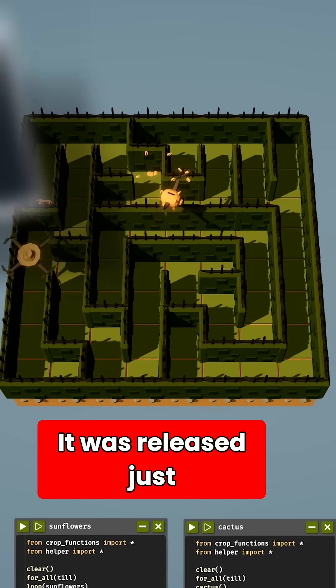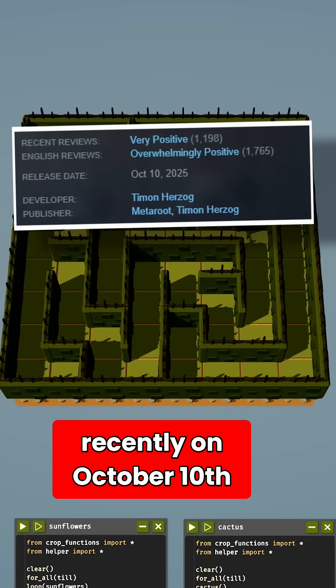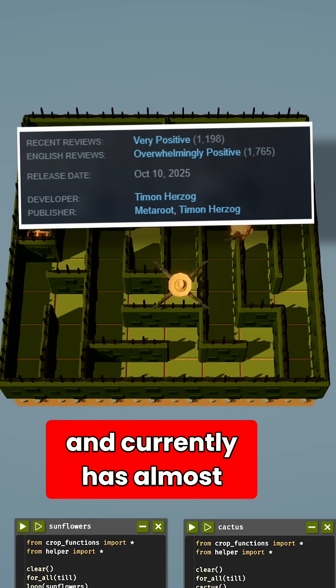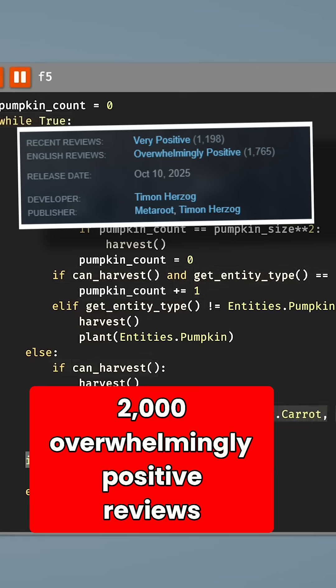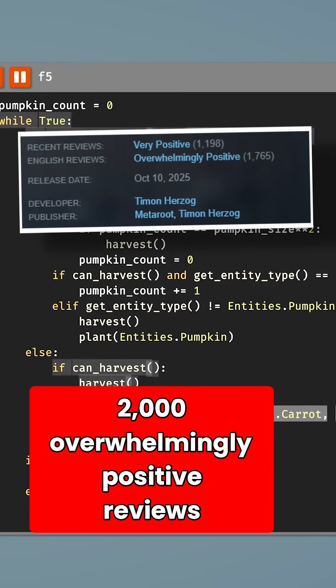It was released just recently on October 10th, and currently has almost 2,000 overwhelmingly positive reviews.